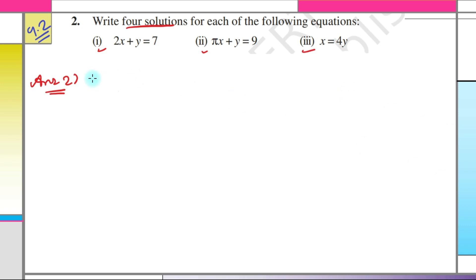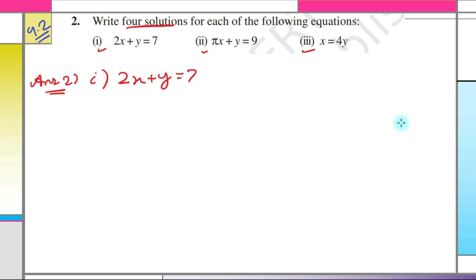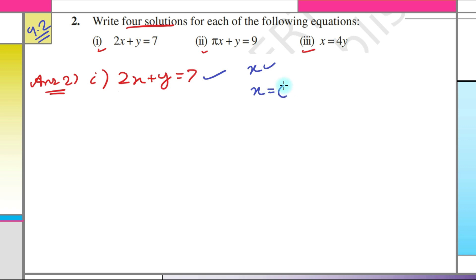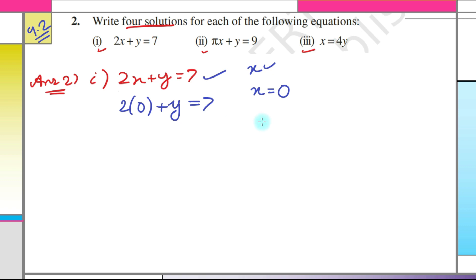Let's solve the first part. The equation is 2x + y = 7 and we want 4 solutions. For a linear equation in two variables there are infinitely many solutions, so we fix the values ourselves. I'm going to fix the value of x. If I let x = 0 — I've decided this myself, you could choose any number — we get 2 × 0 + y = 7.